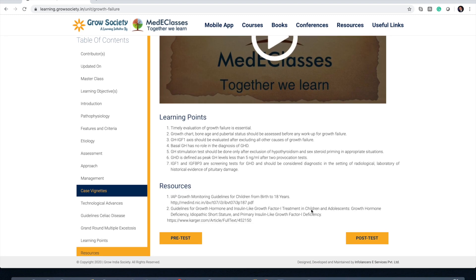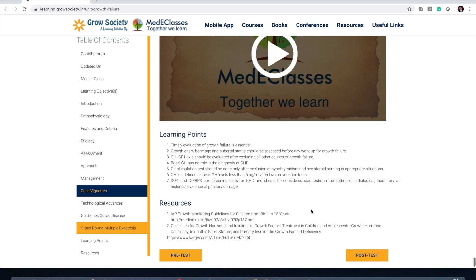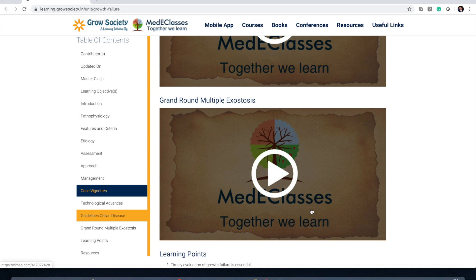From there you can go to the post-test, which covers the entire section. Successful participants will be provided a certificate at the end of the course, so it is important to complete all the pre-tests and post-tests. These videos are available to you throughout the course, so you can access them any number of times.